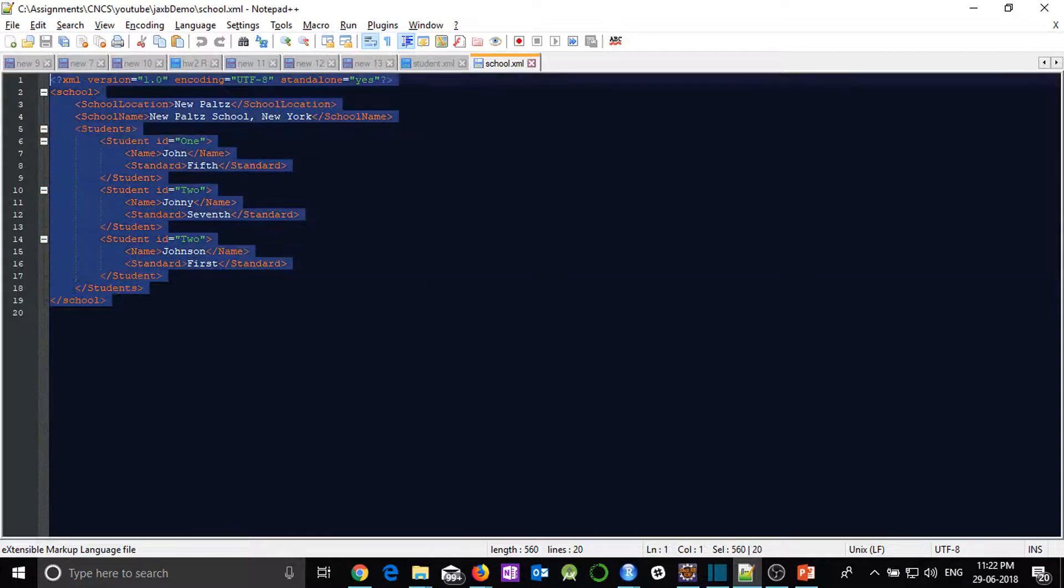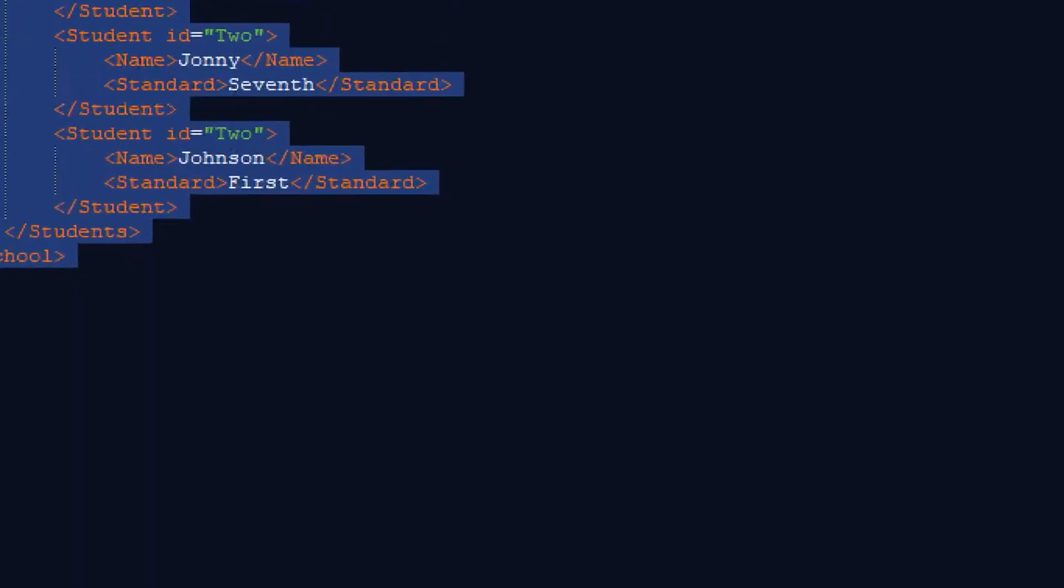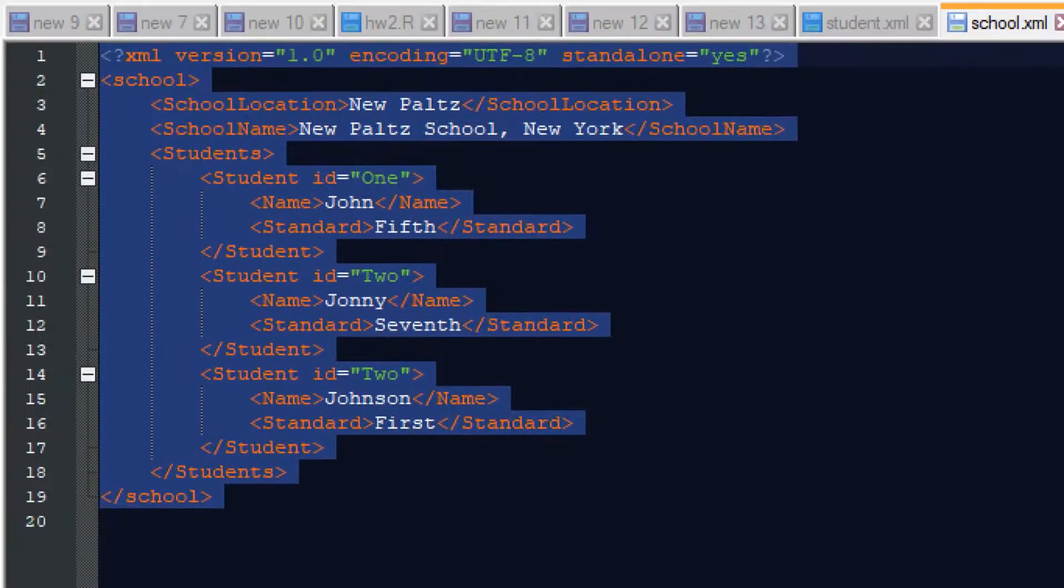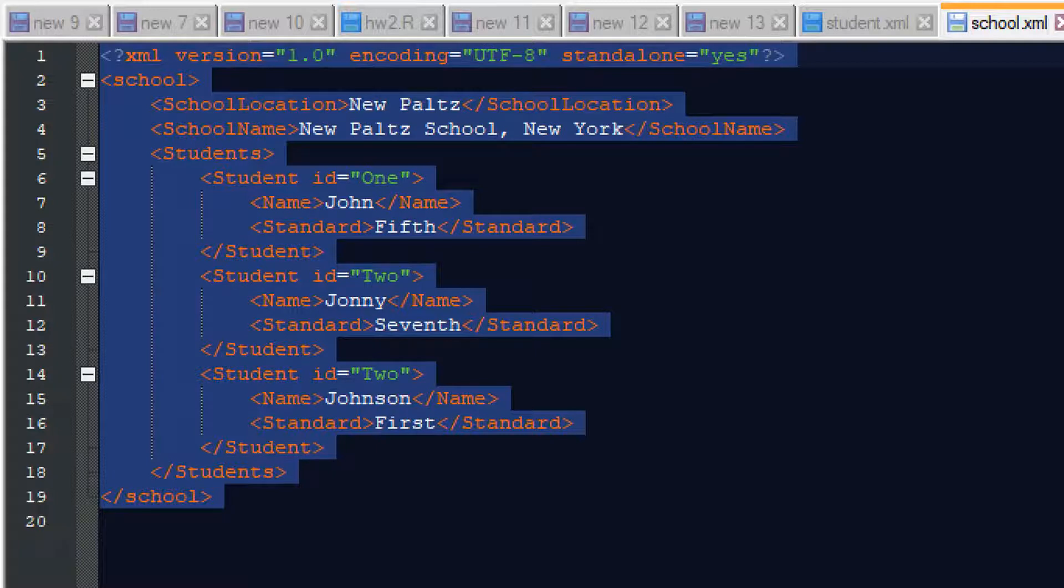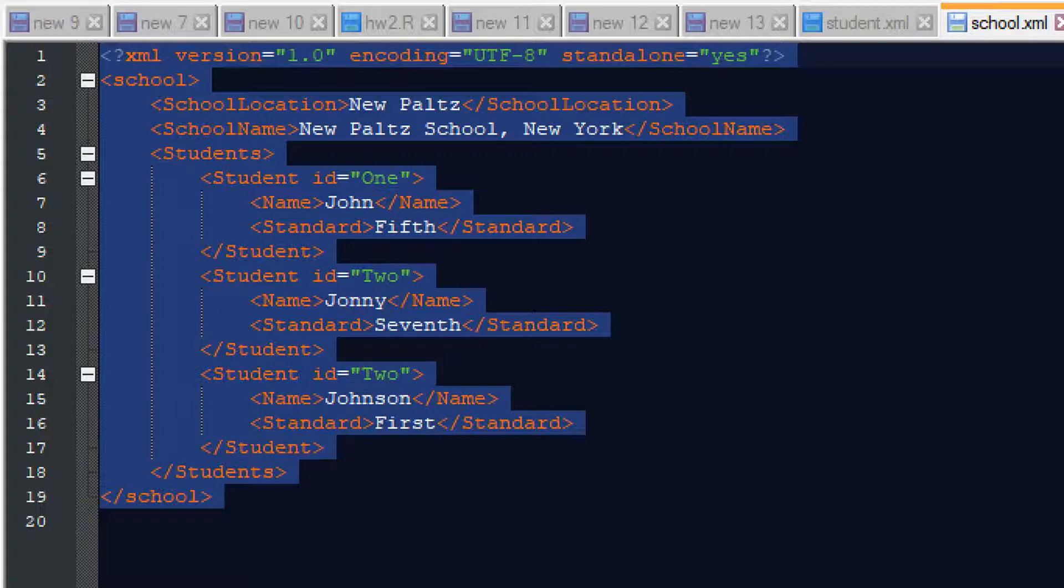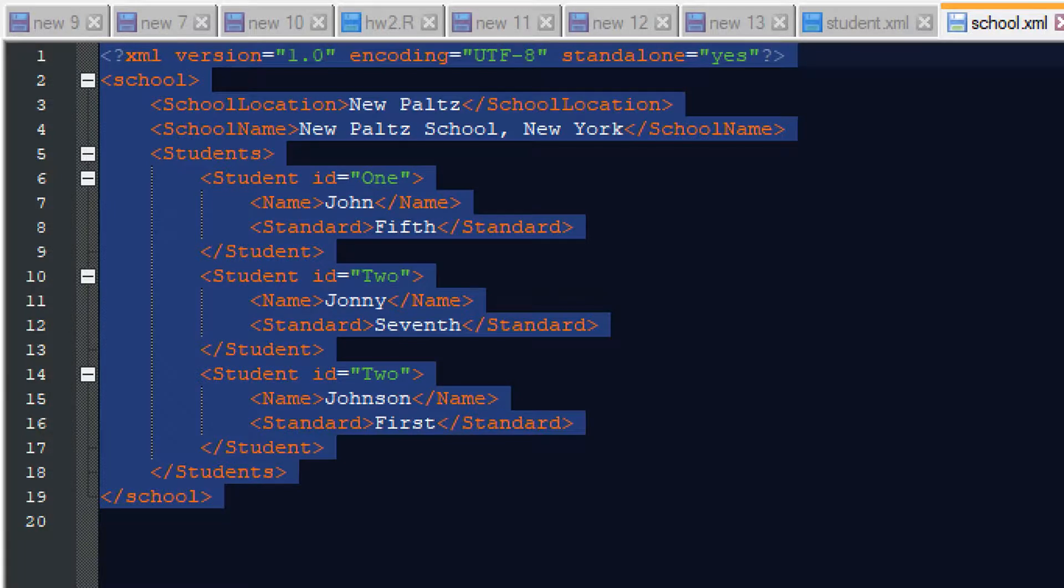So just right click and edit this and yes, our file has been generated. So here you can see the school location is given New Paltz. School name is New Paltz School New York and the list of students. So that's it.